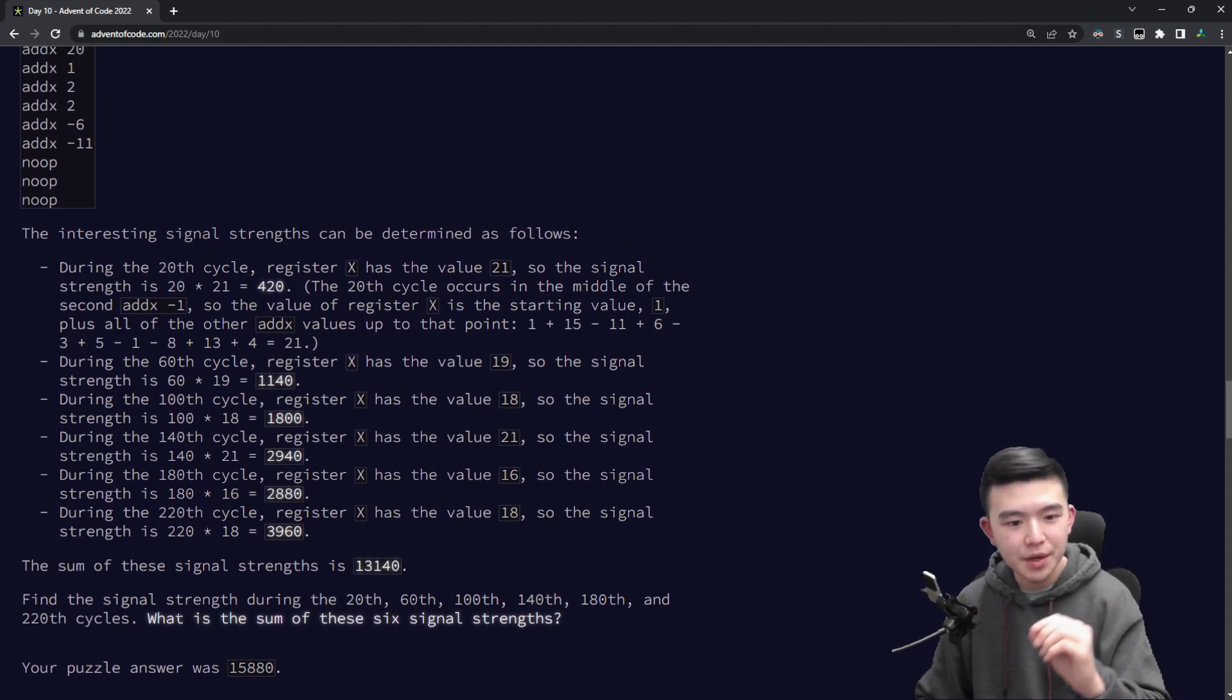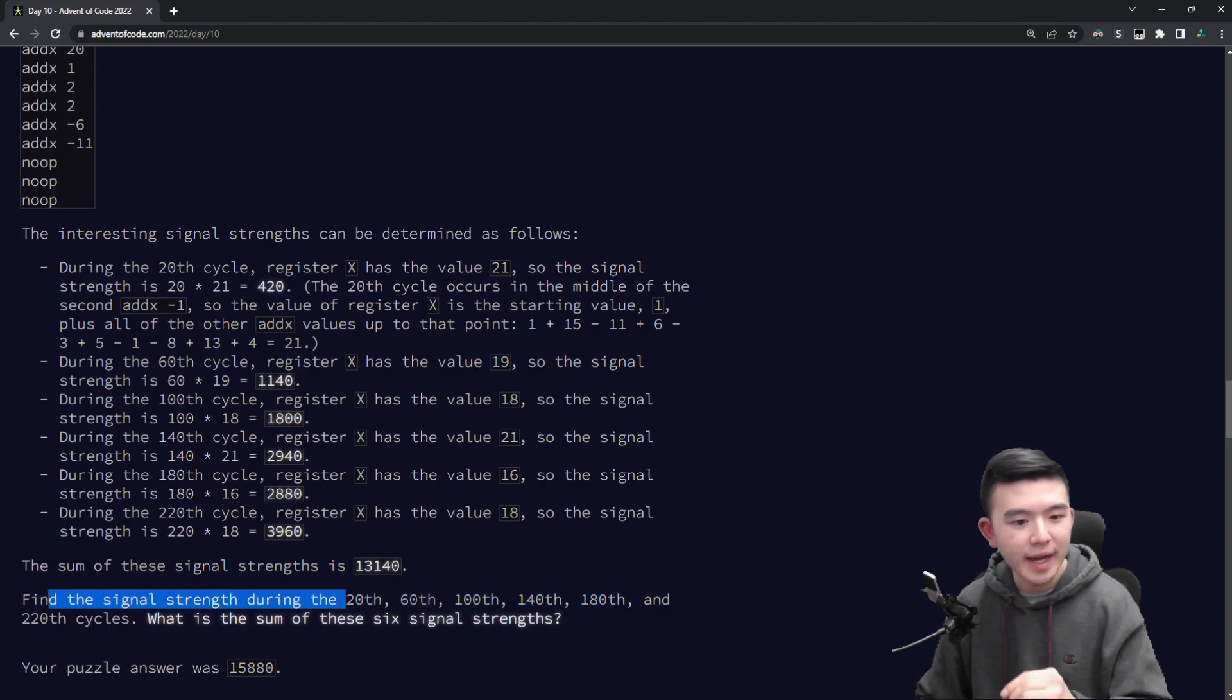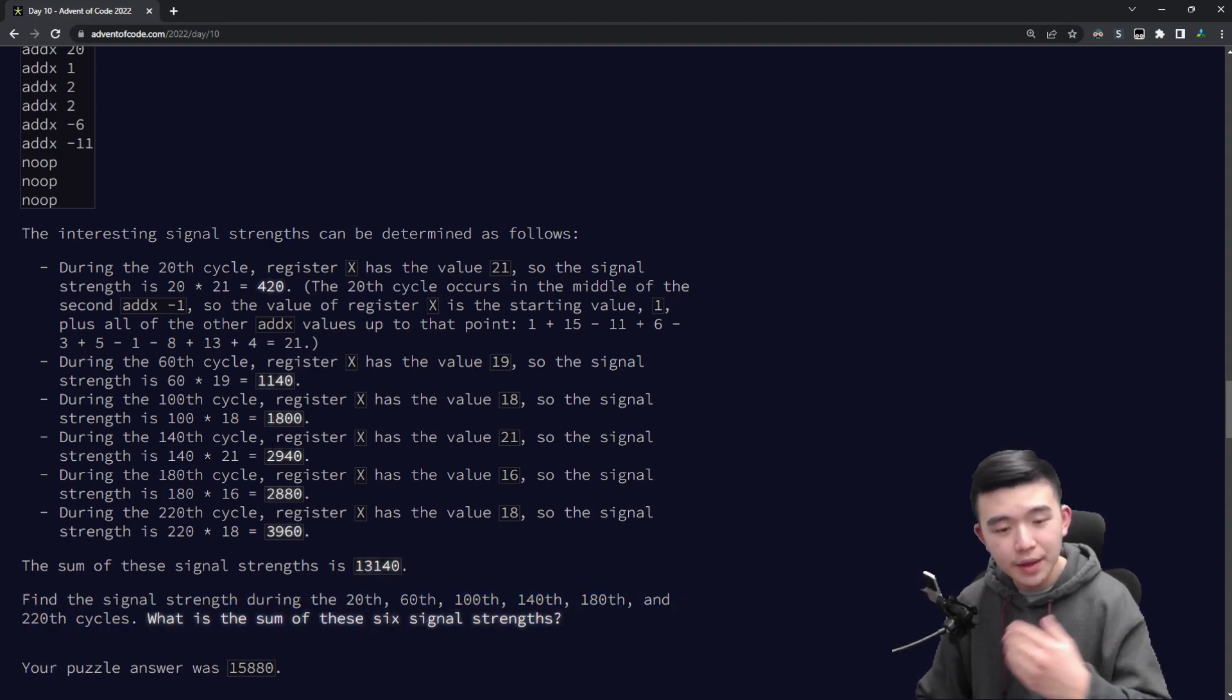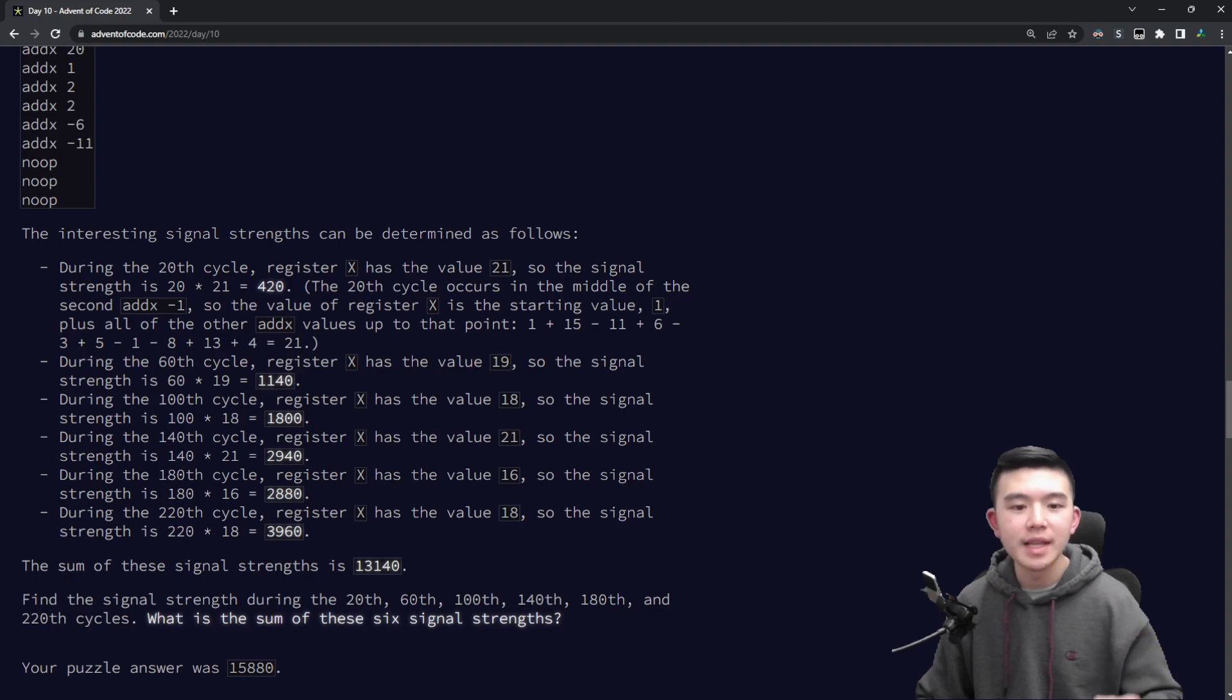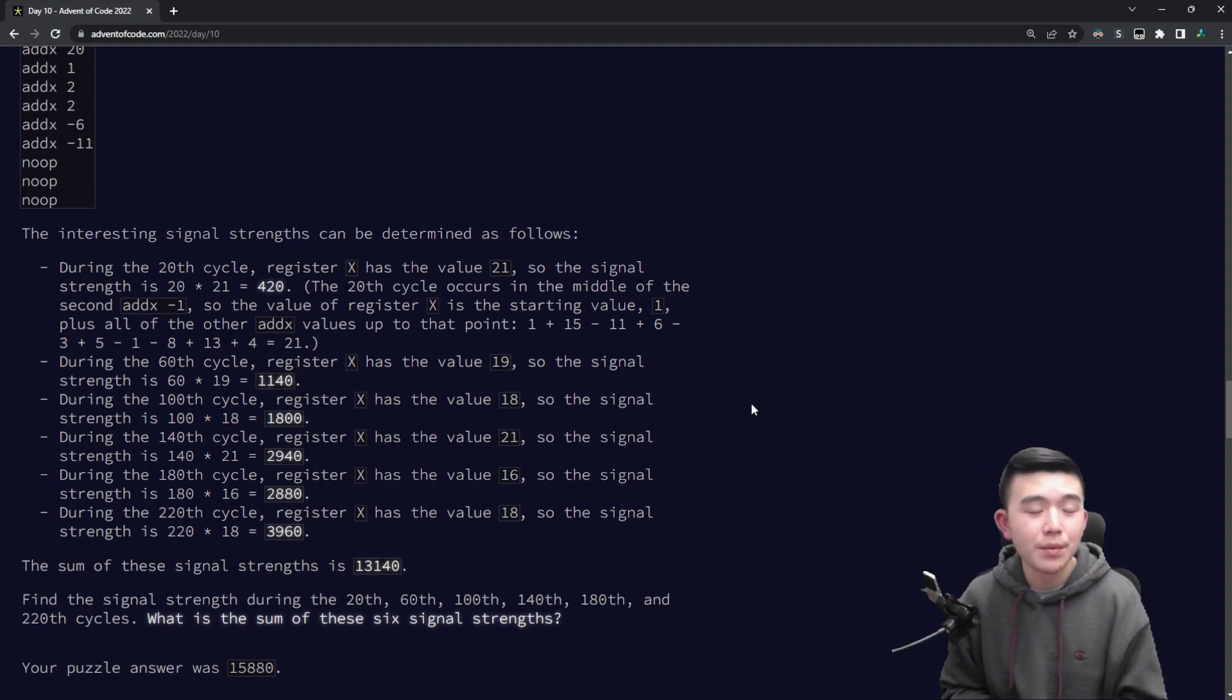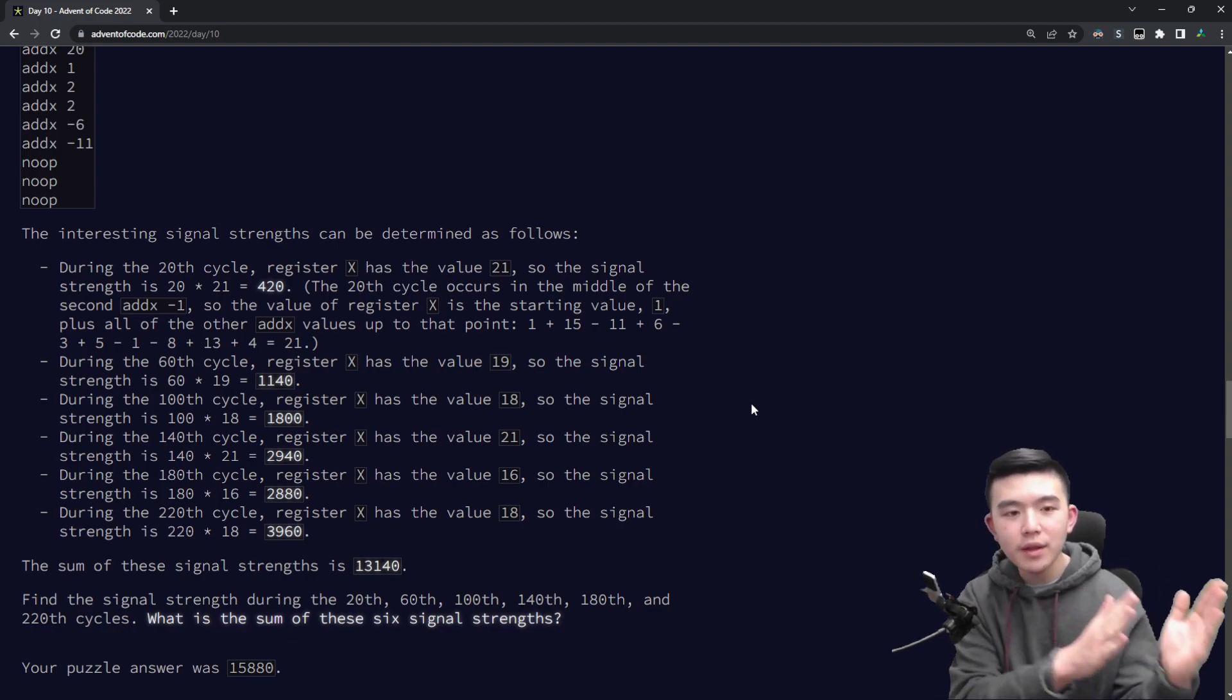But basically what we're asked to do is calculate the signal strength at each time. The times are 20, 60, 100, 140, 180, and 220. And to calculate the signal strength we multiply the cycle time by the value of x during that cycle.